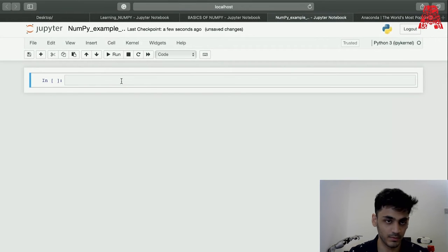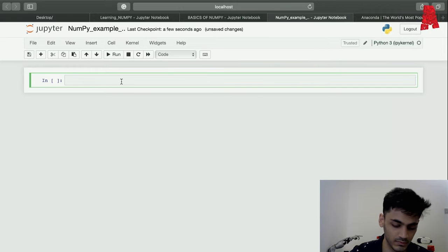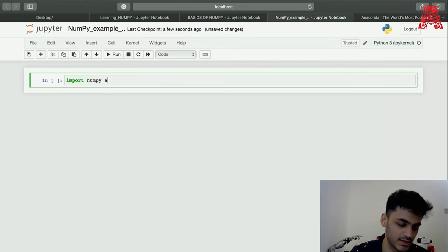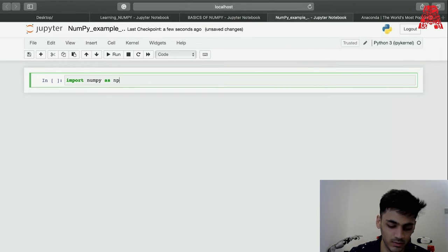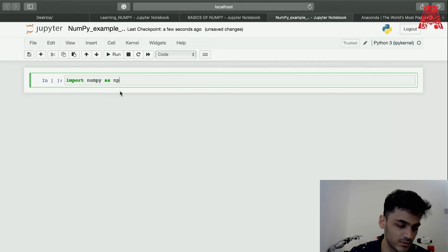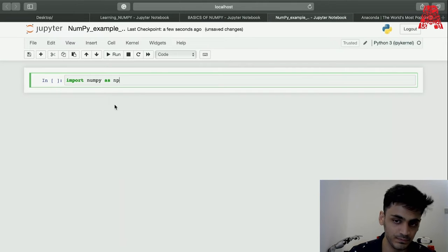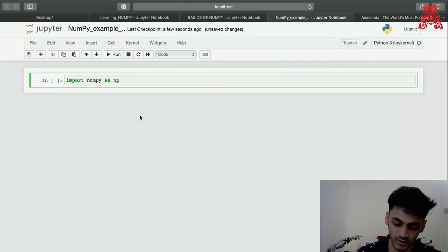First and foremost we import NumPy, and standard is as NP so let's keep it as that. You can use anything you want but people prefer to use NP.